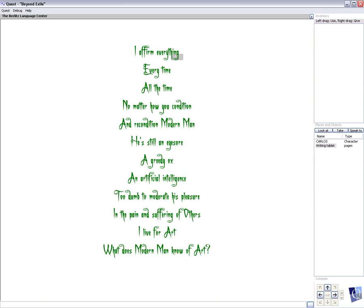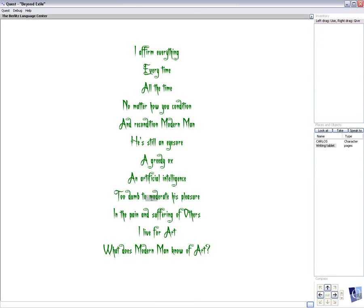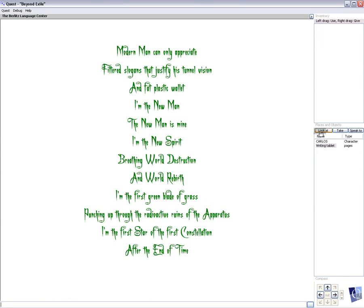I affirm everything. Every time. All the time. No matter how you condition and recondition modern man. He's still an eyesore. A greedy ox. An artificial intelligence. Too dumb to moderate his pleasure in the pain and suffering of others. I live for art. What does modern man know of art? Modern man can only appreciate filtered slogans that justify his tunnel vision. In fat plastic wallet.